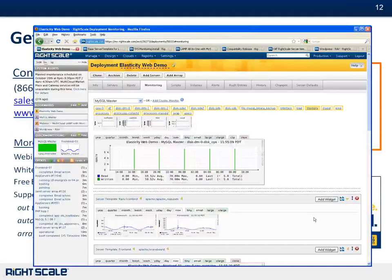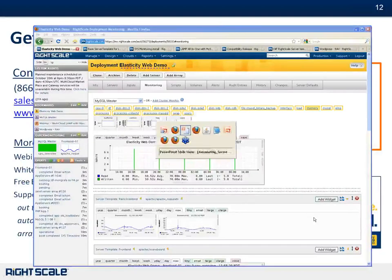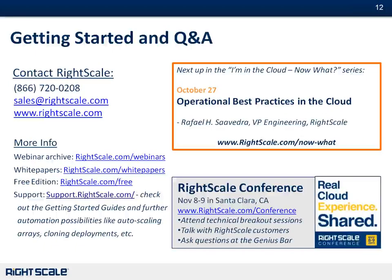Next week concludes our webinar series with Operational Best Practices in the Cloud — we'll be joined again by Rafael Saavedra, our VP of Engineering. If you're up in the Bay Area in the beginning of November, we have our next RightScale conference — our fifth time doing it. The main conference day is November 9th in Santa Clara, with full-day RightScale Zero to Cloud trainings on November 8th and November 10th. They're quite inexpensive and we have discount codes to share. Visit rightscale.com/conference, and if you're interested in the discount code, write to webinars@rightscale.com. Thanks for joining us — check out the archive and have a great rest of your day.